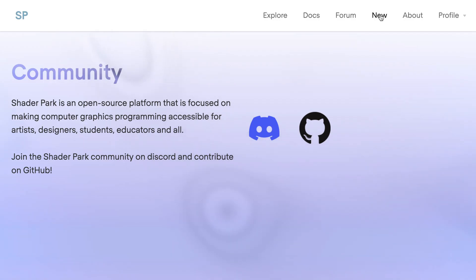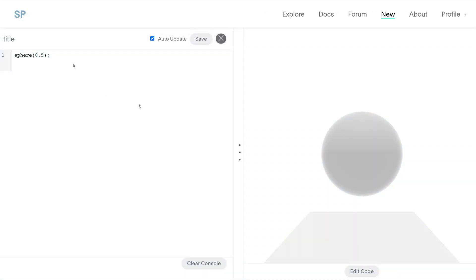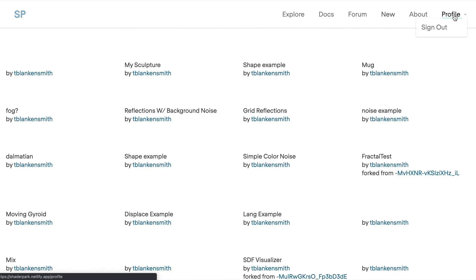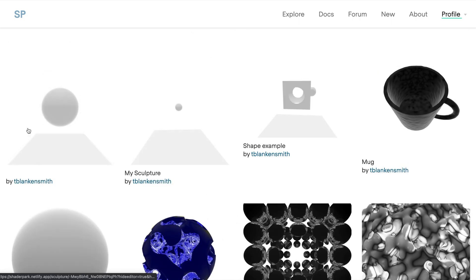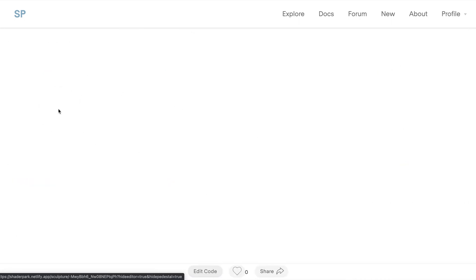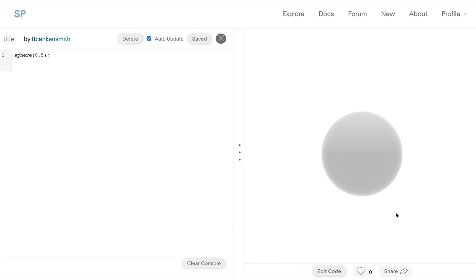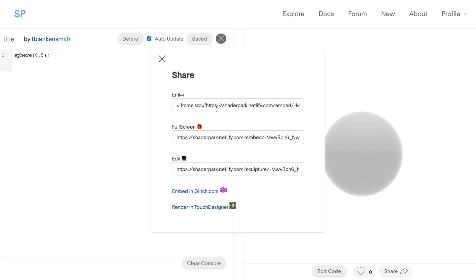If you save any of the sculptures, one thing to note is that they will go into Profile and then you can access any of the things that you've created in your profile. Go back to them, edit the code, and you can also share them really easily, embedding them as an iframe or as a full-screen version and even a version that will open up to the live code editor like this.